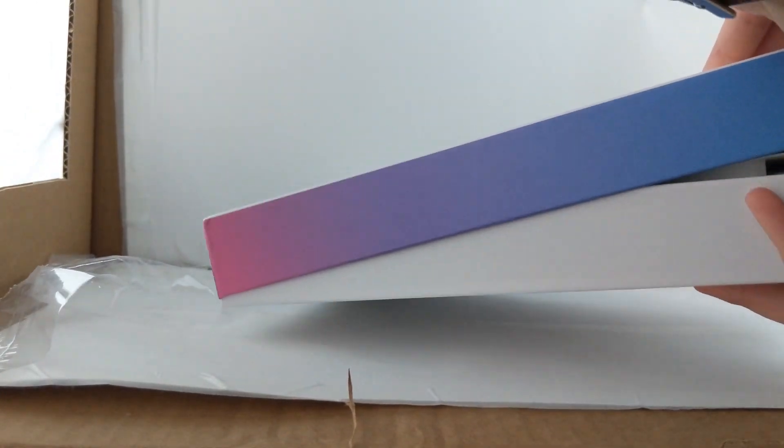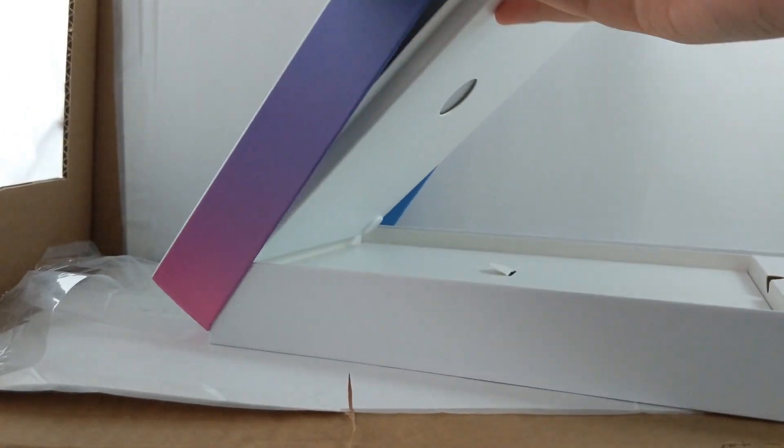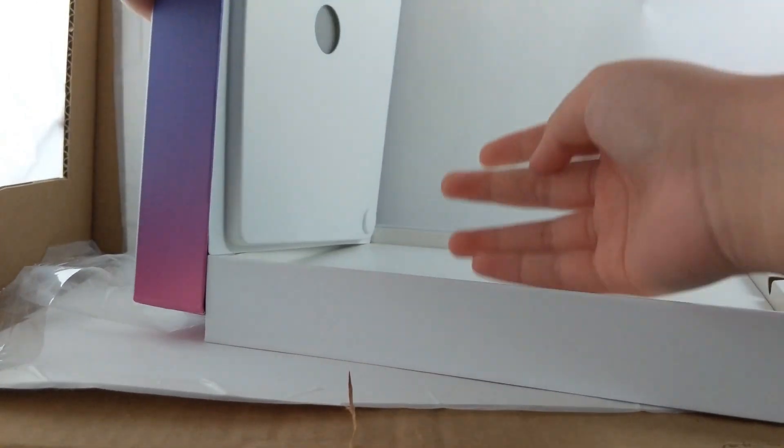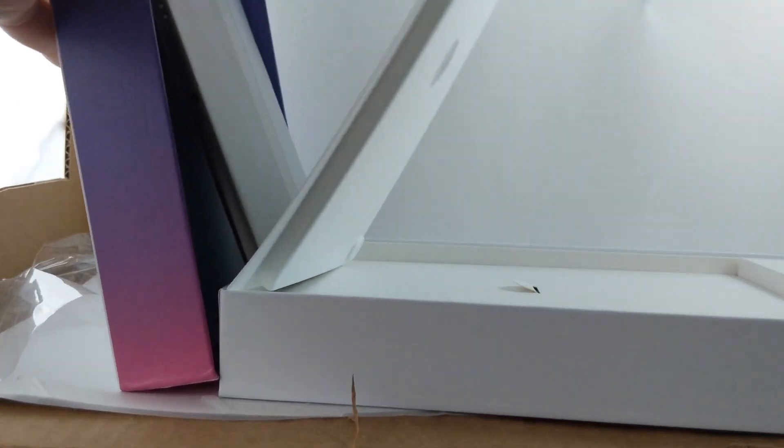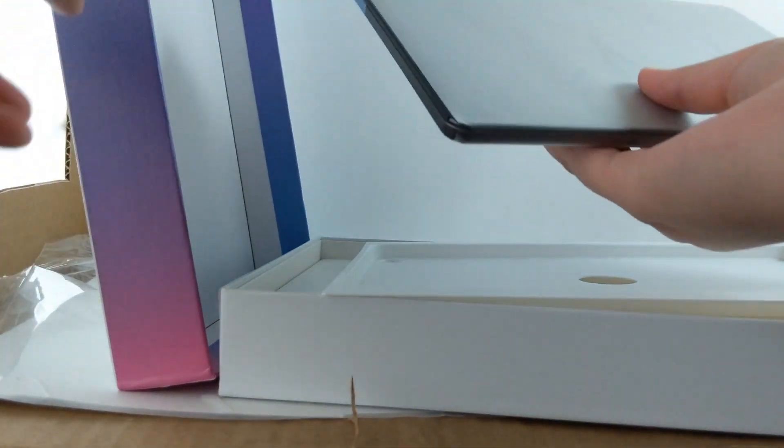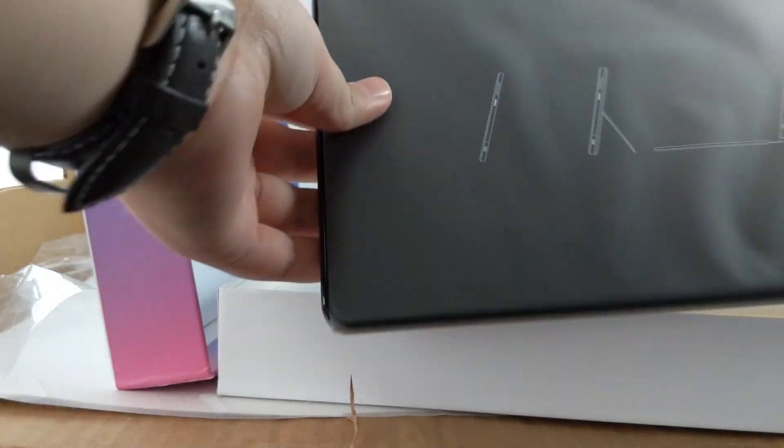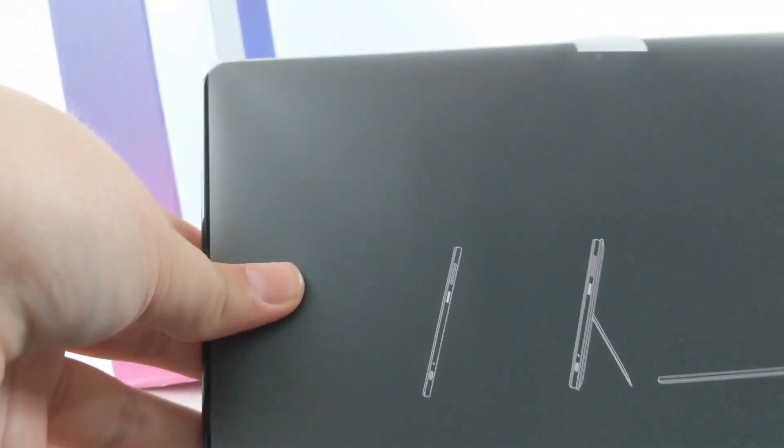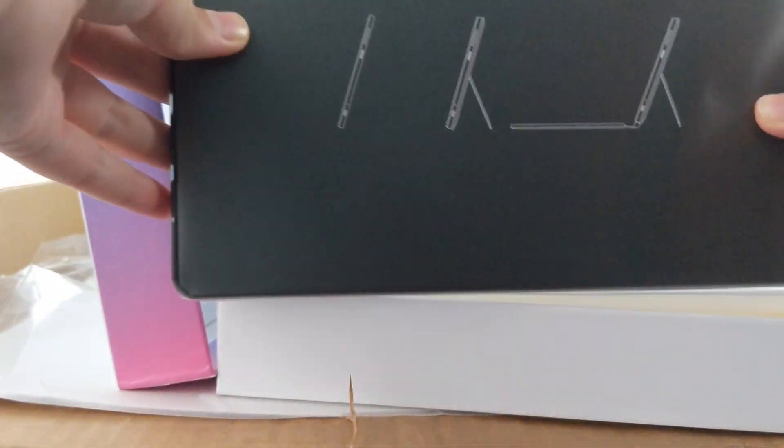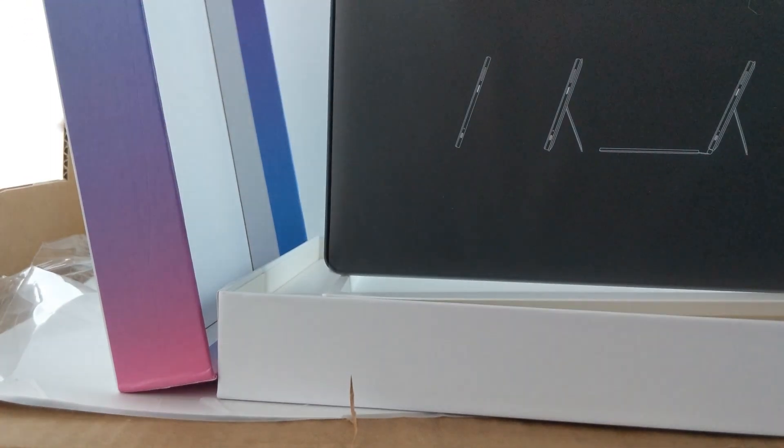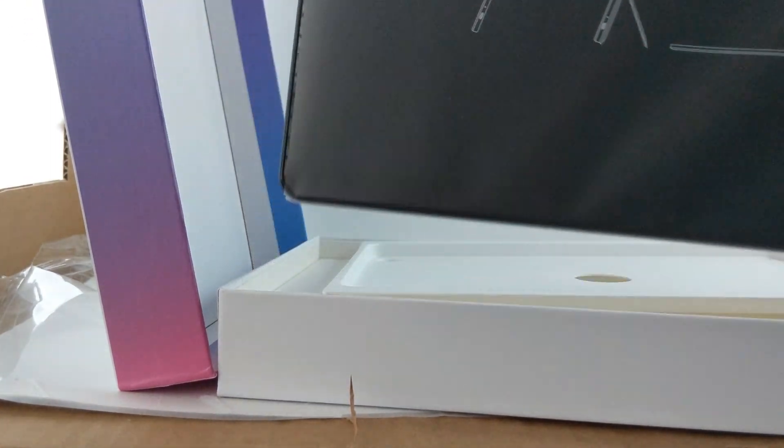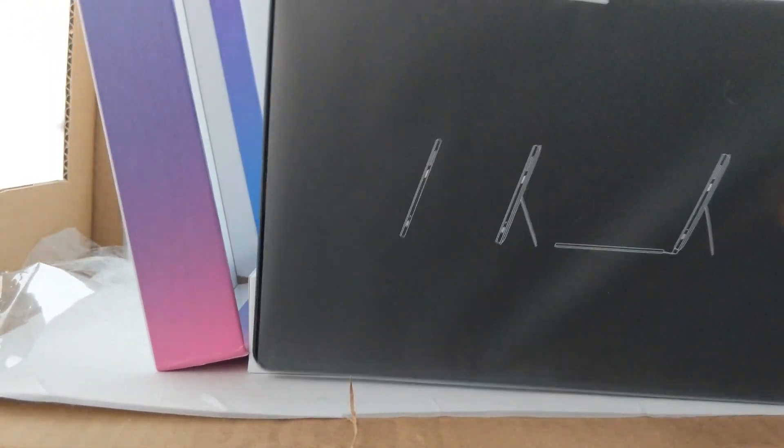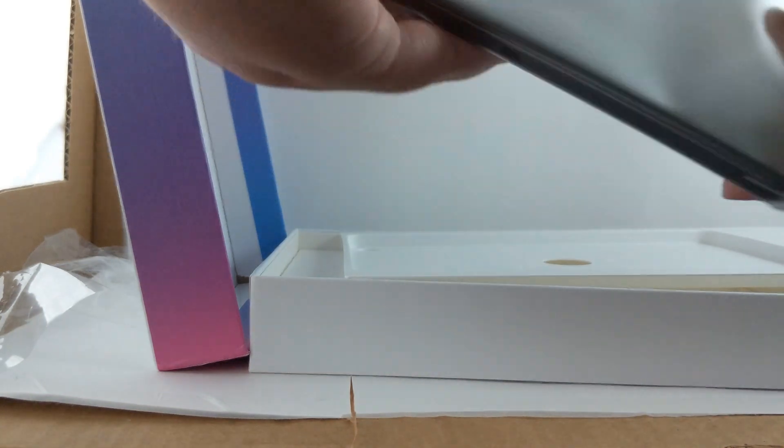Alright, now we're getting somewhere. Alright. It's here. This is it. Here we have it. Oh my, look at this. Oh my goodness. Wow.